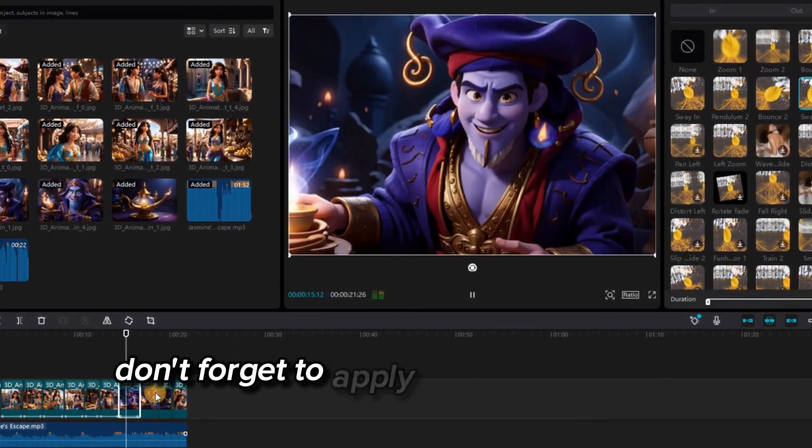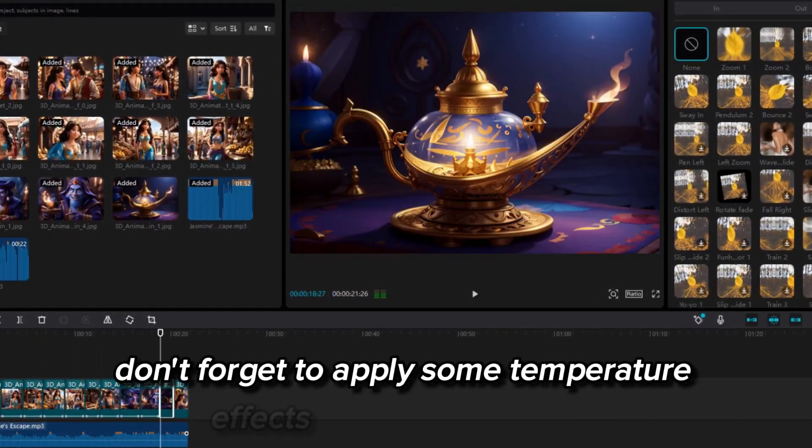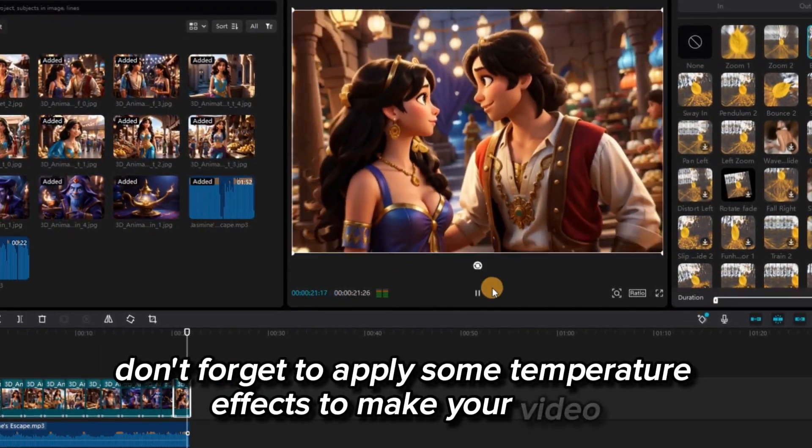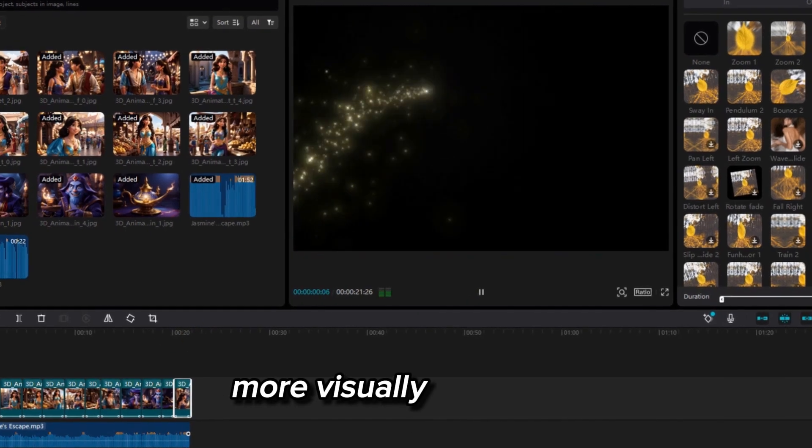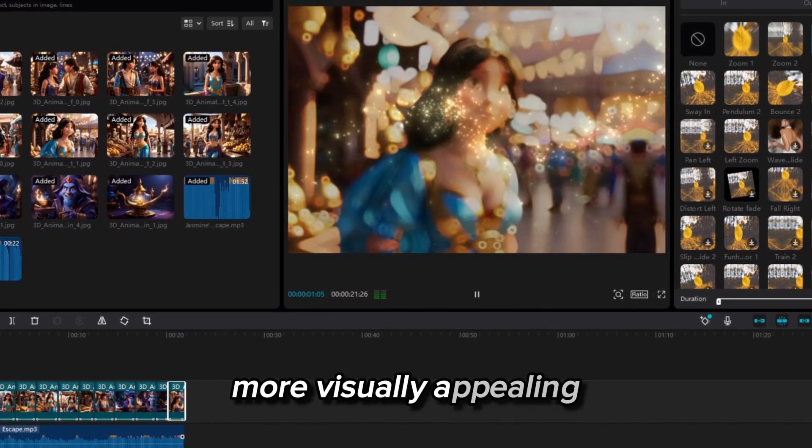Don't forget to apply some temperature effects to make your video more visually appealing.